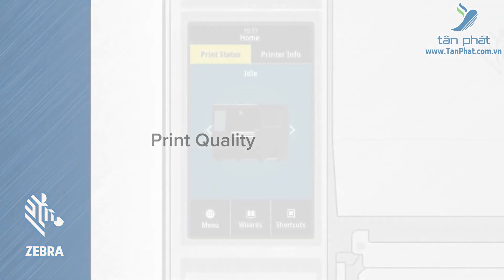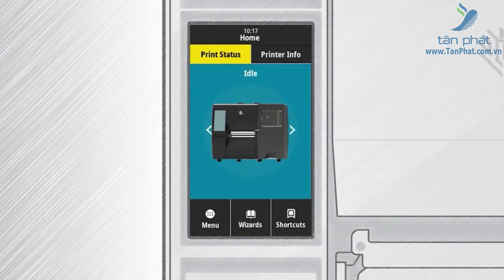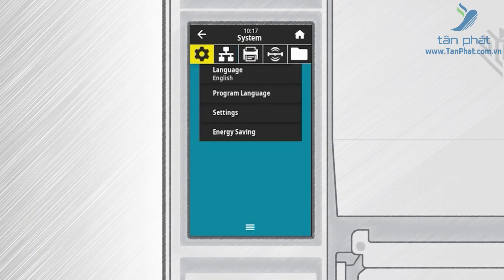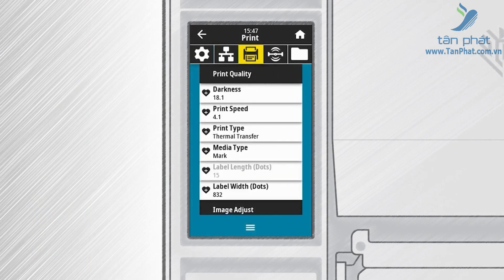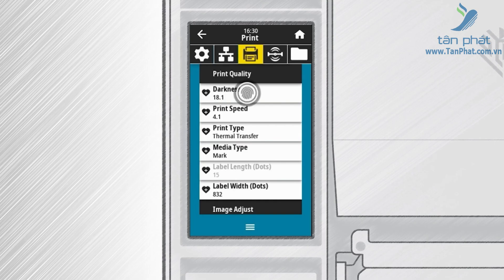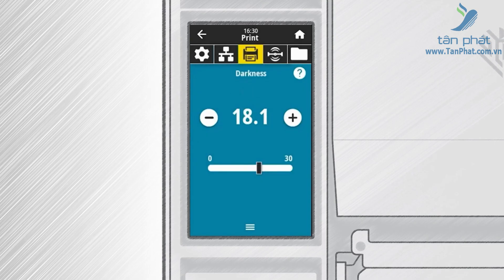For print quality, on the home screen touch Menu on the bottom and then touch the Printer icon. Touch Print Quality. In the Print Quality screen you can change the darkness level, the print speed, the print type, the media type, the label length, and the label width. Touch an option to make changes to it.